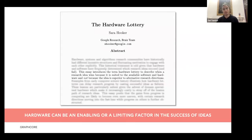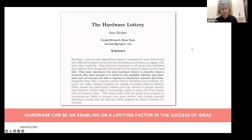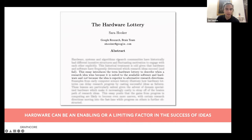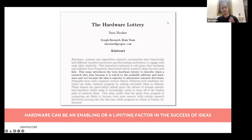Before I get on to the main topic, I'd like to ask Lizzie to pull up the poll. I have a few questions. My question is: what's the main challenge you're seeing in your data science practice?